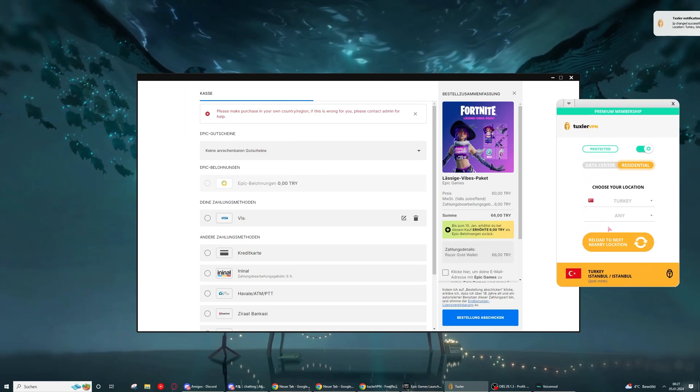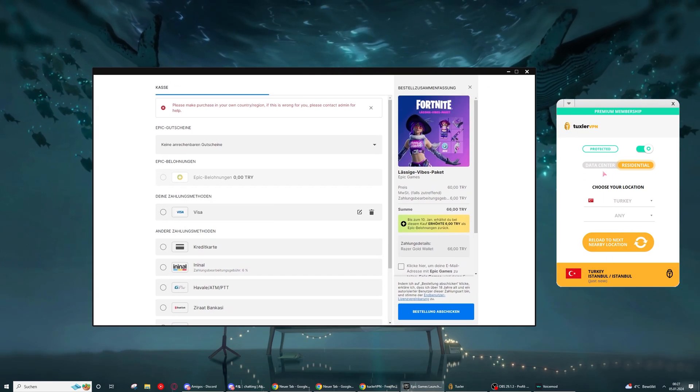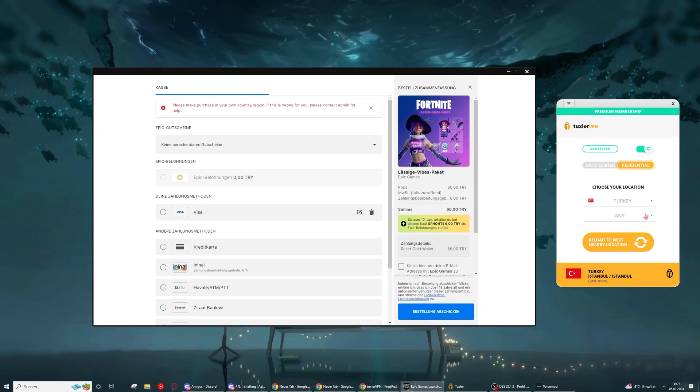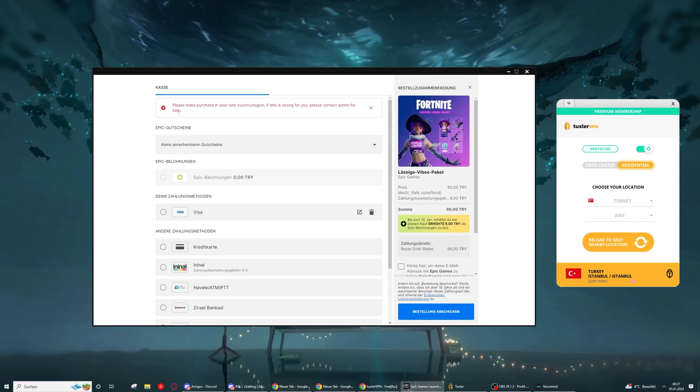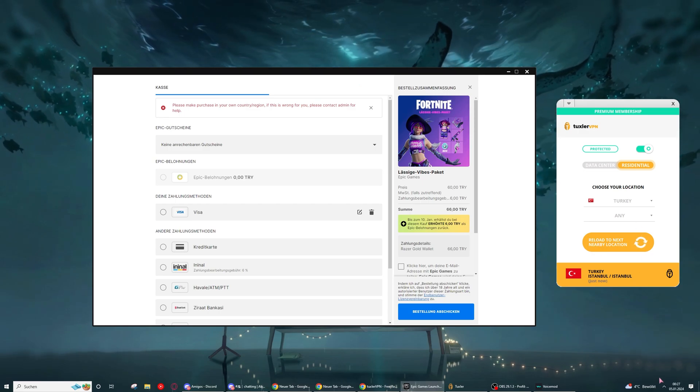While you are using it, you share your IP with other people, that's how the VPN works. Then, since we have the residential on now, I'm just gonna restart my Epic Games.